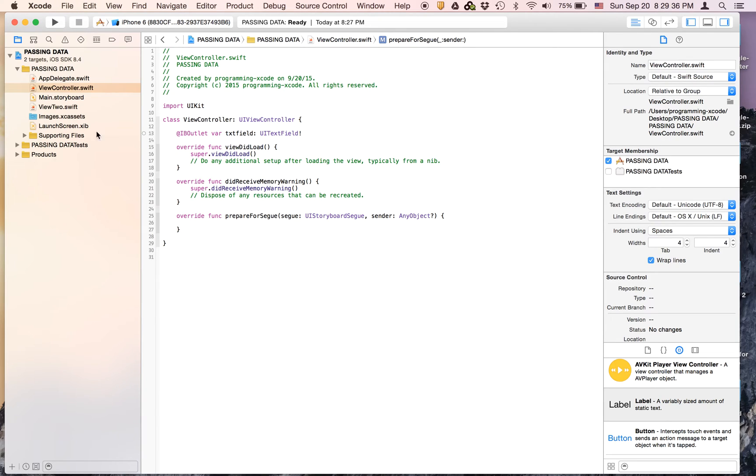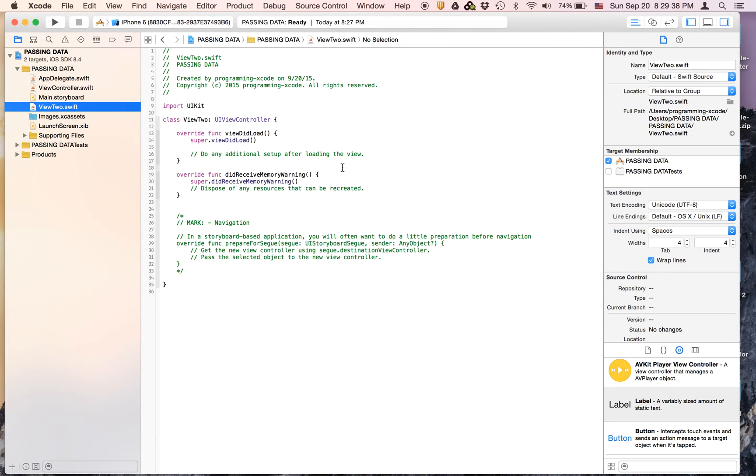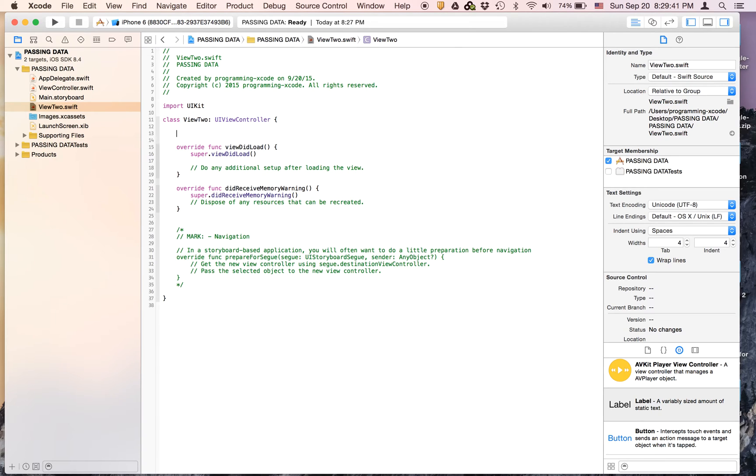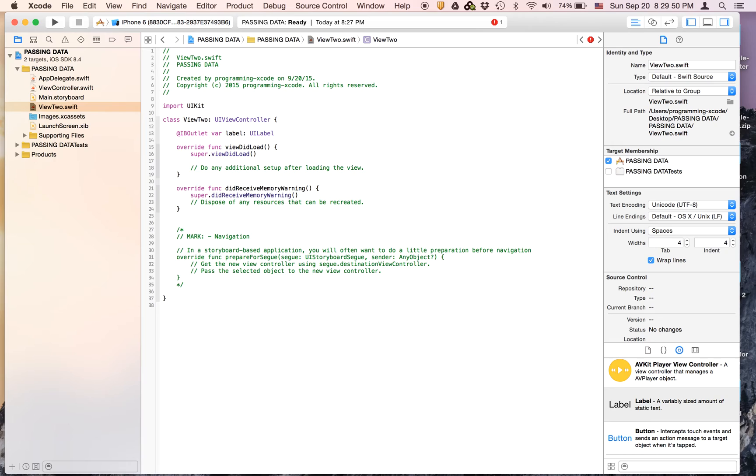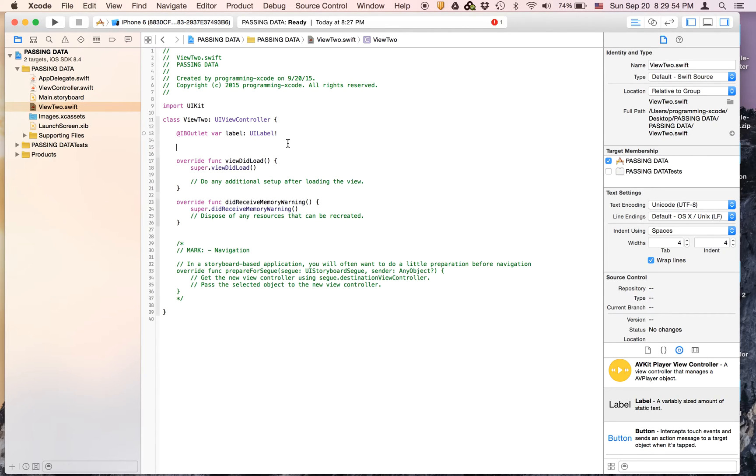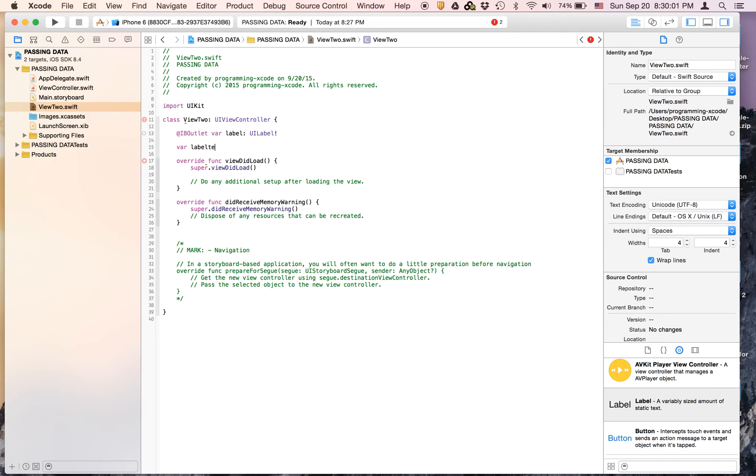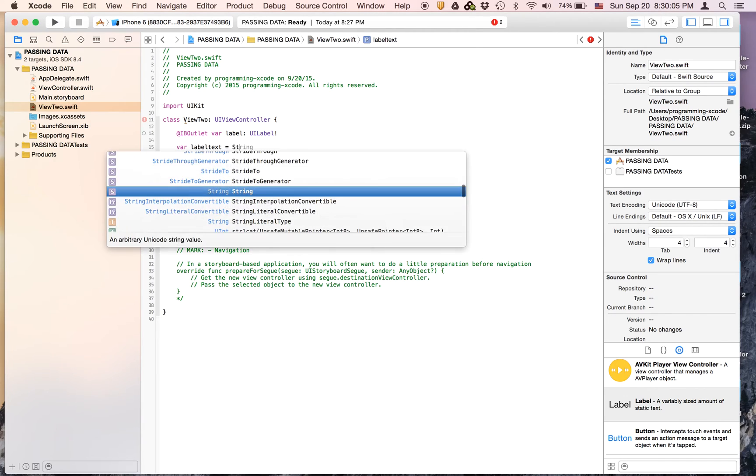And then we are going to go to View2 and create an outlet for the label. I'm just going to call it label. And then we are going to create a variable called labelText and set it equal to an empty string.